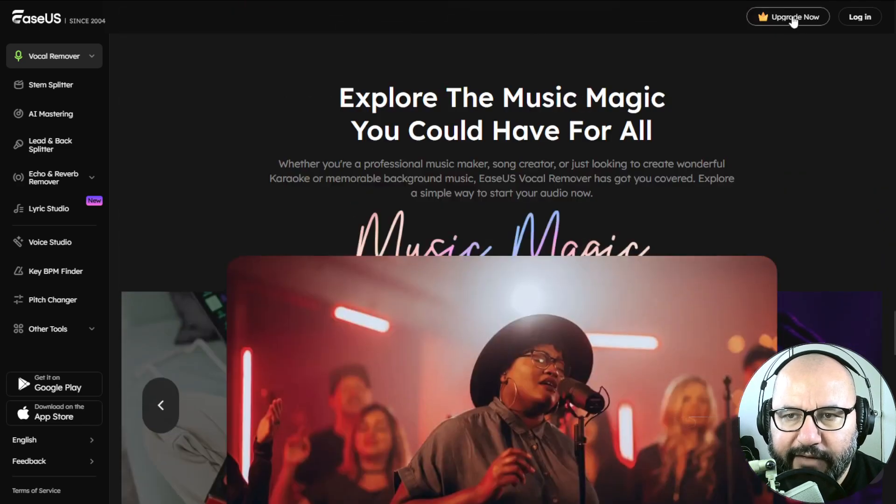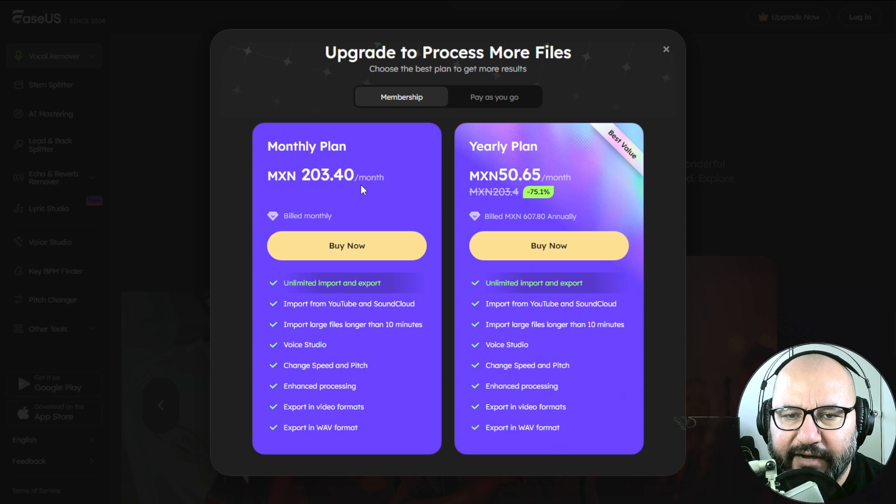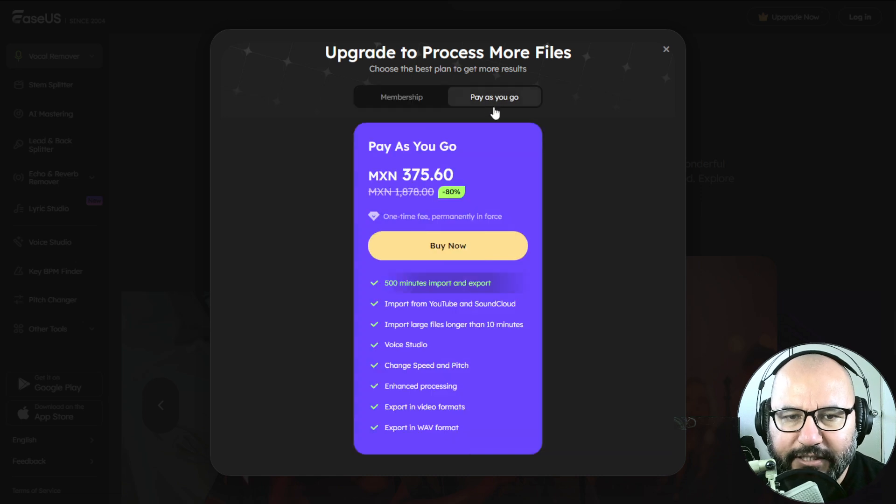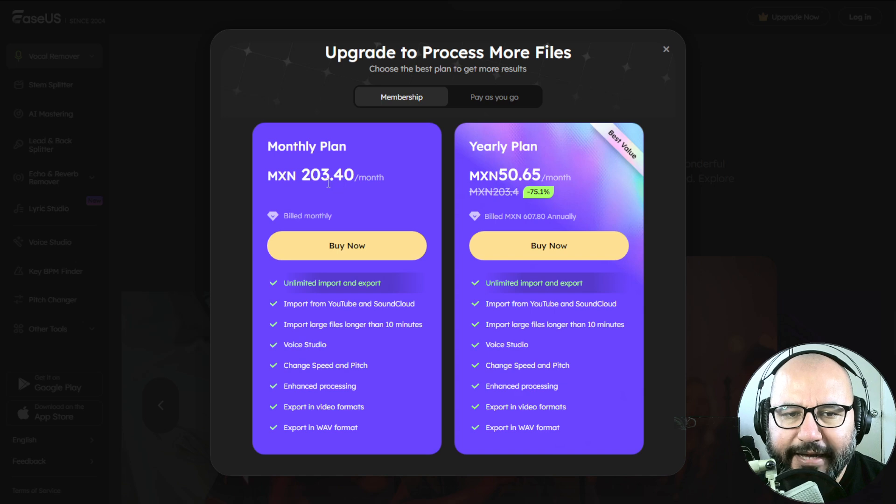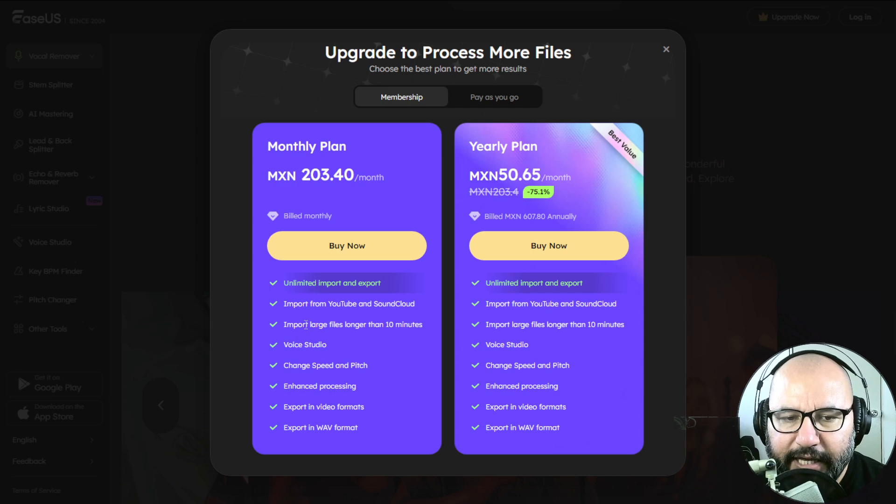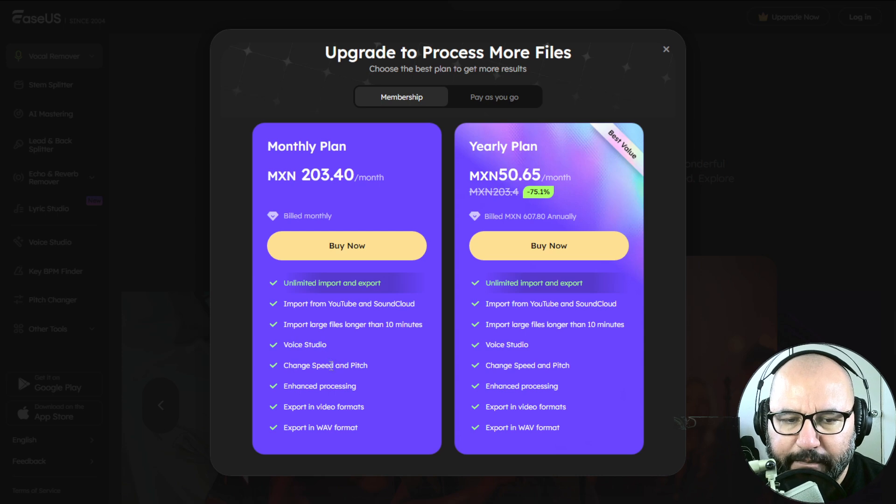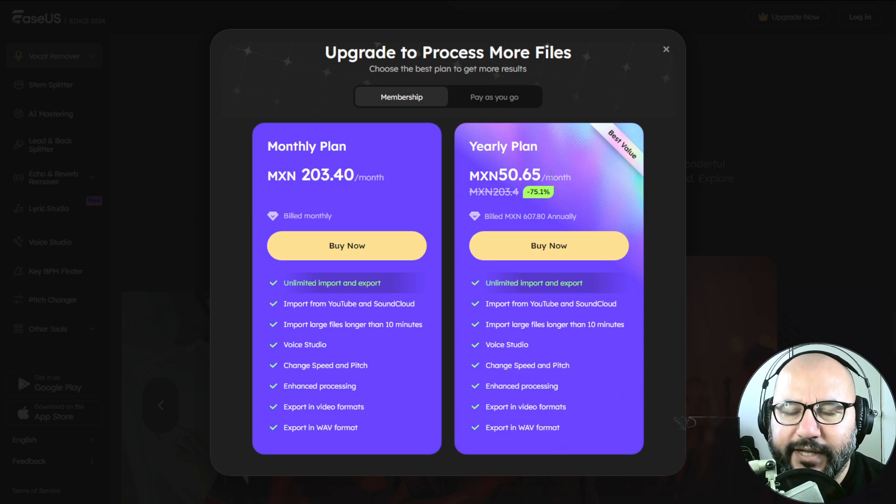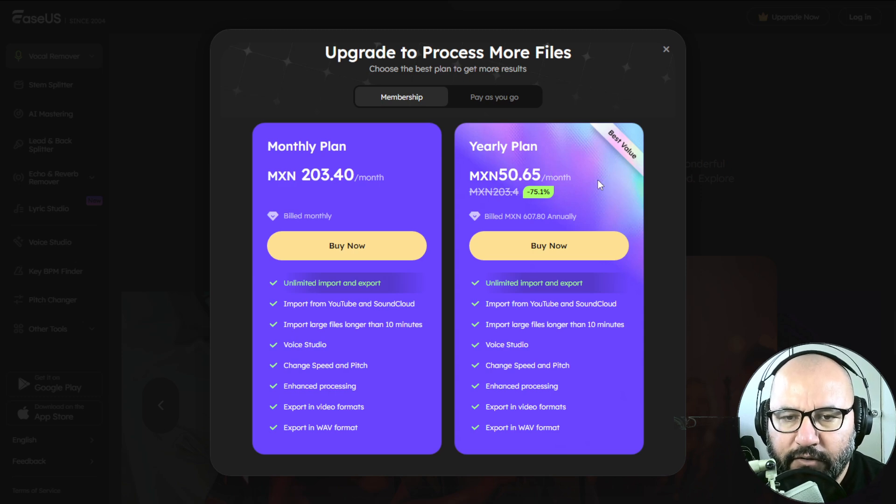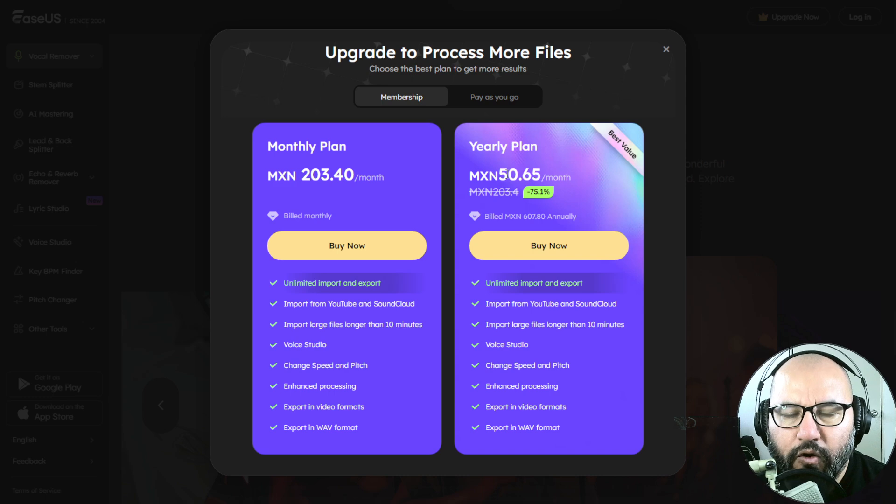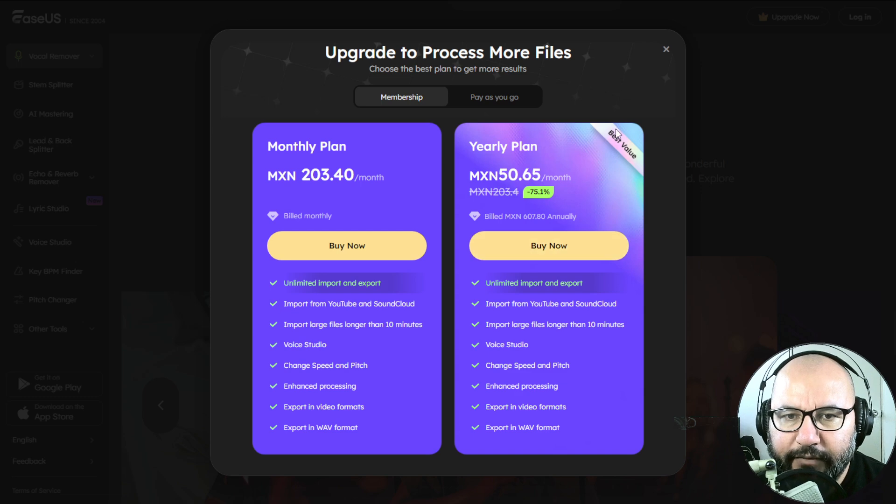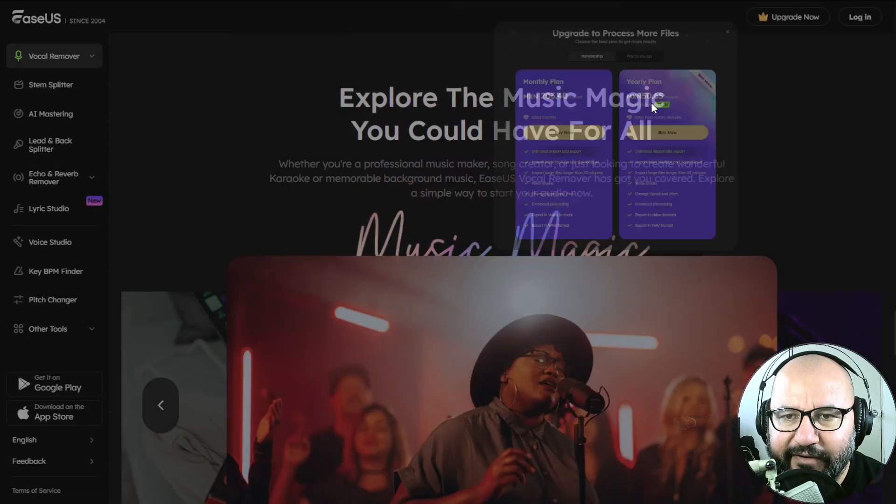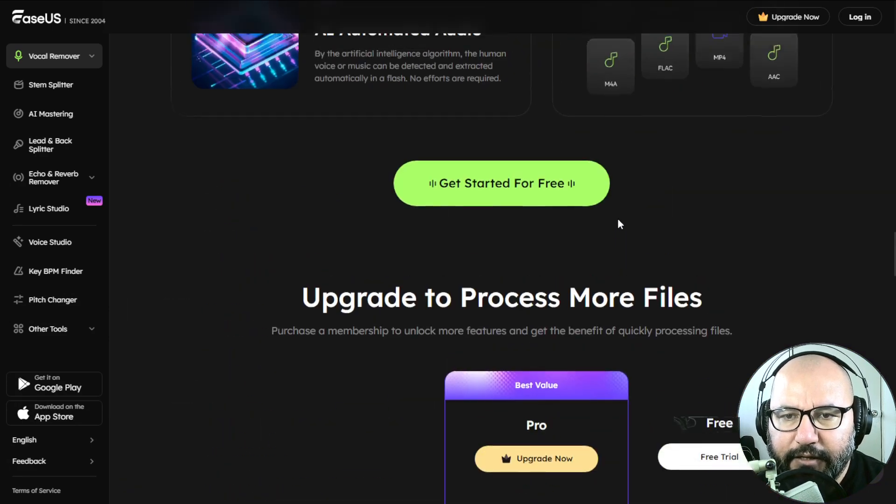And if we check out the upgrade, the monthly plan would cost you like nine bucks a month for all of these features: unlimited import and export, import from YouTube and SoundCloud, import large files longer than 10 minutes, voice studio, change speed and pitch, enhanced processing, export in video and WAV formats. The yearly plan is very affordable. This is the best value and it has a 75% off at the moment. Only $2.50 for the yearly plan for all of these features and tools. I recommend you that definitely.